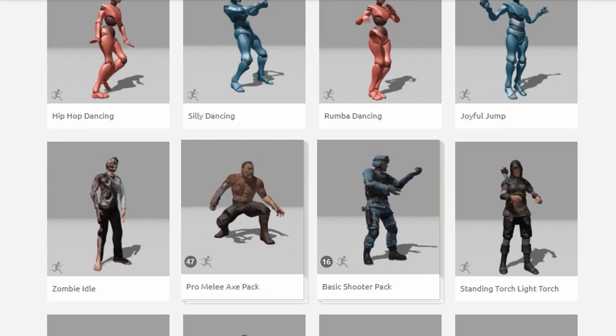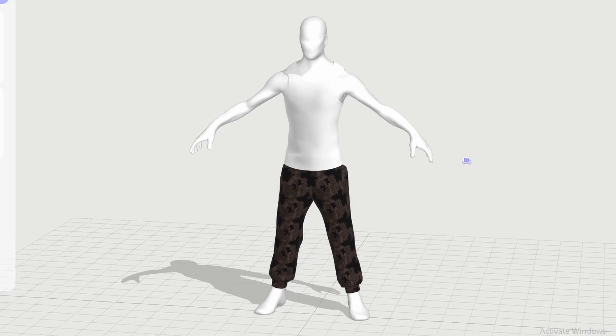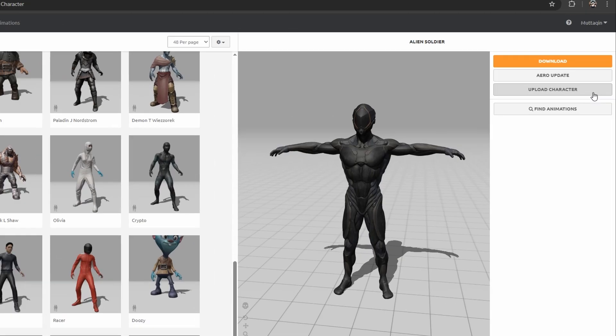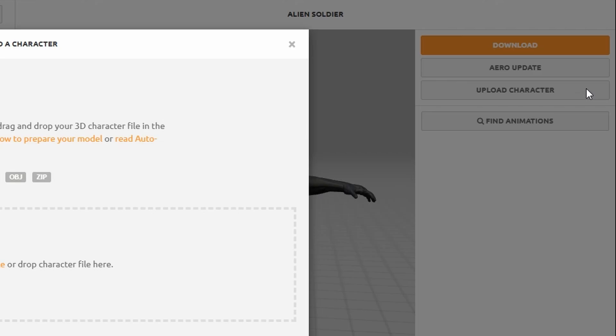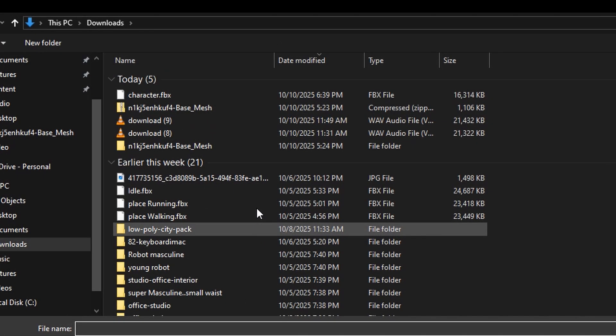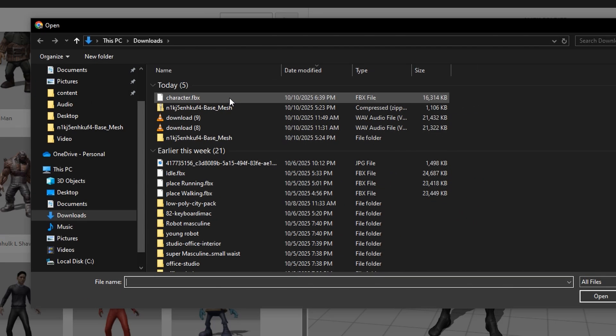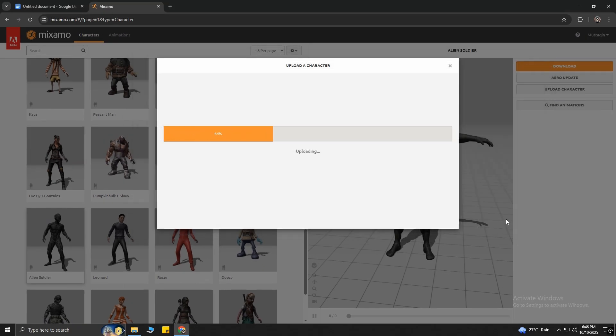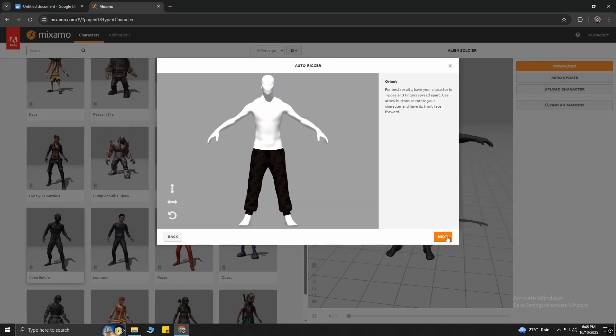But for this video, I will use my own custom-made character. Therefore, I will tap Upload Character and select the FBX file, which I exported from Genie. It will take some time to upload the character. Once it's done, hit Next.